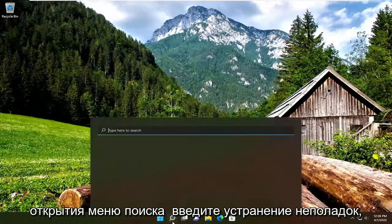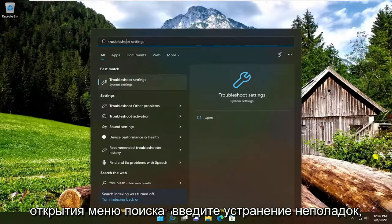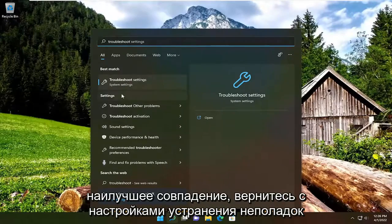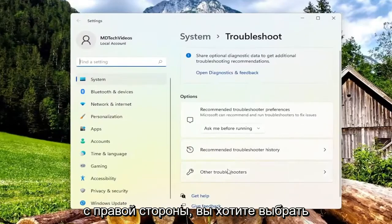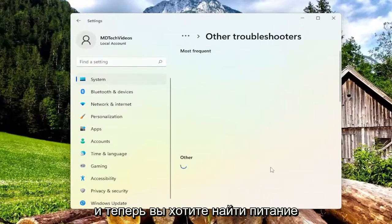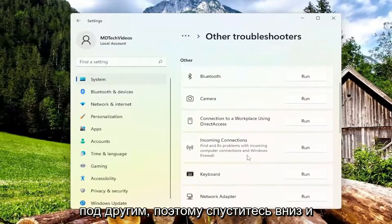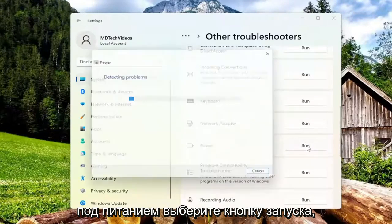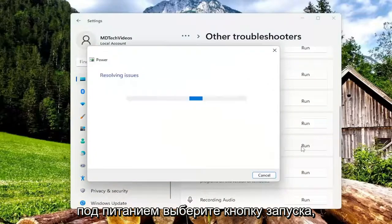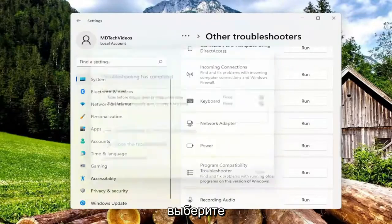So we're going to start off by opening up the search menu, type in troubleshoot — best match will come back with Troubleshoot Settings, go ahead and open that up. On the right side, you want to select Other Troubleshooters, and now you want to locate Power underneath Other. Go down and underneath Power, select the Run button, and then once that's done, go ahead and select Close.